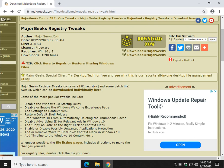Hey there Geeks, Tim with MajorGeeks.com and today we're going to take a look at Major Geeks Registry Tweaks. Let's do this.